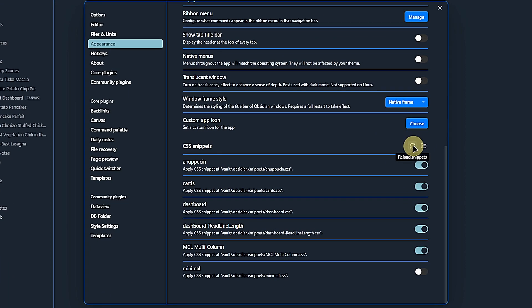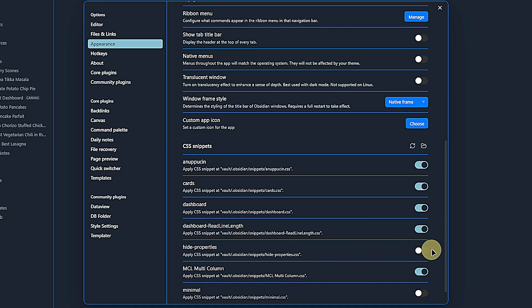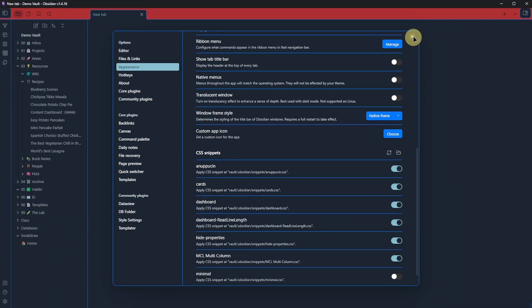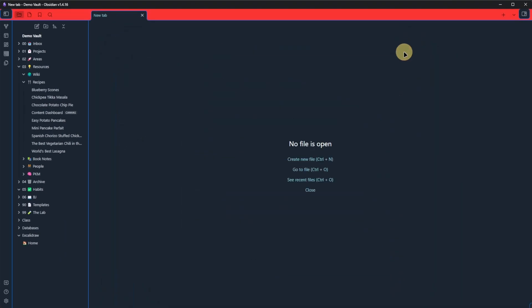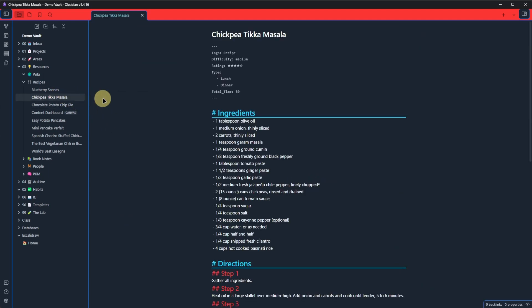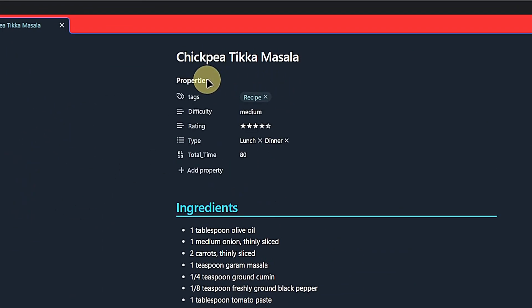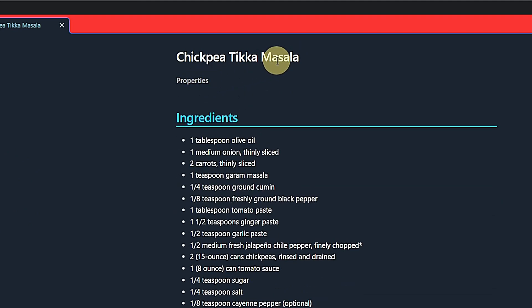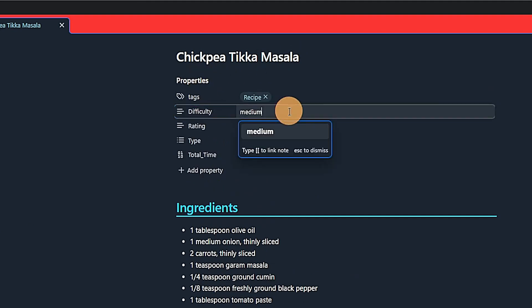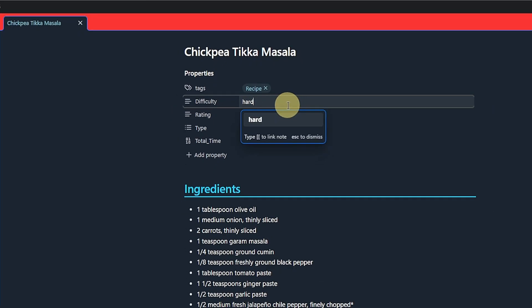Go back to Obsidian and refresh the list of snippets. Enable the Hide Properties one, and that should do it. If we now go back to our note, we will see that the properties are hidden. When we hover, they expand. And if we don't click into one of them, they will automatically collapse when we move the mouse away. If we edit a property, they stay open, of course.